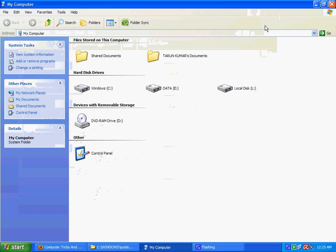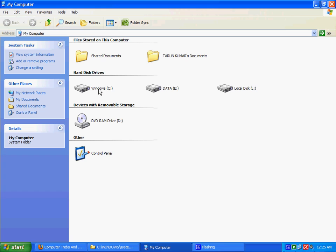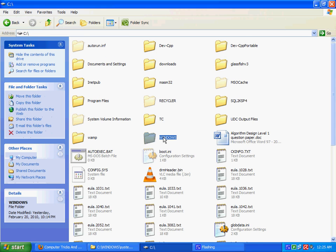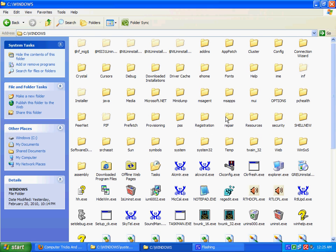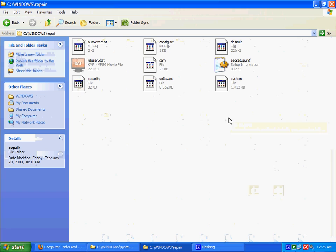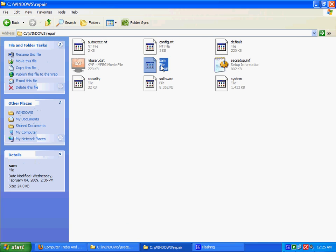These locations are system32, Windows, and repair. As I have told you that SAM files are locked, you cannot just copy these files, but this is not the case for the SAM file that is stored in the repair folder.